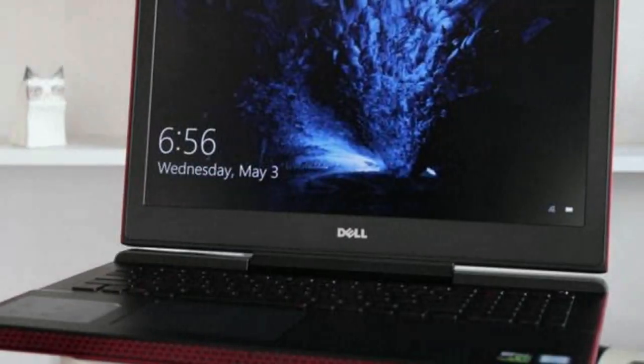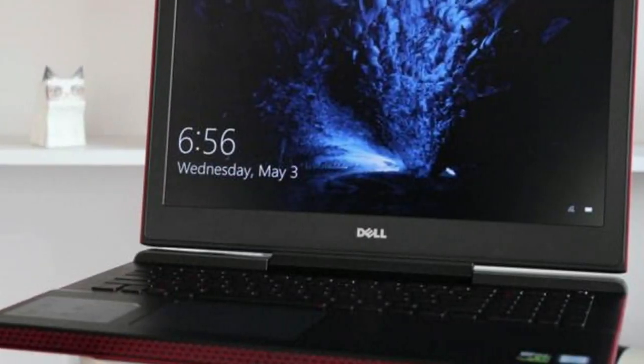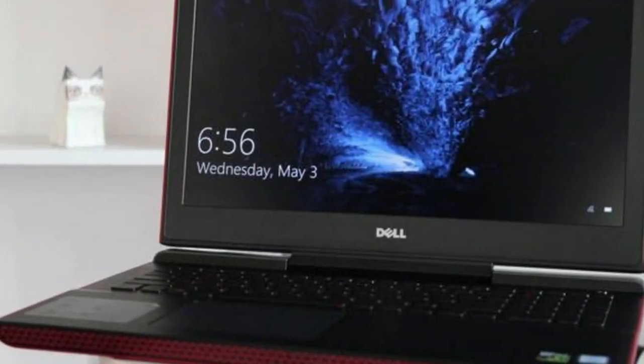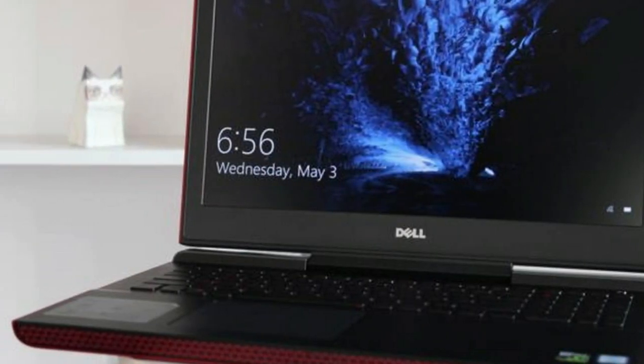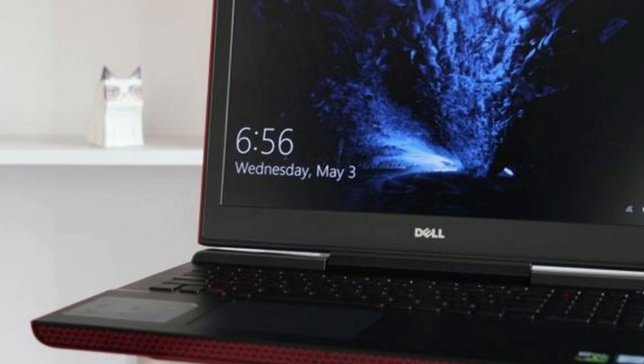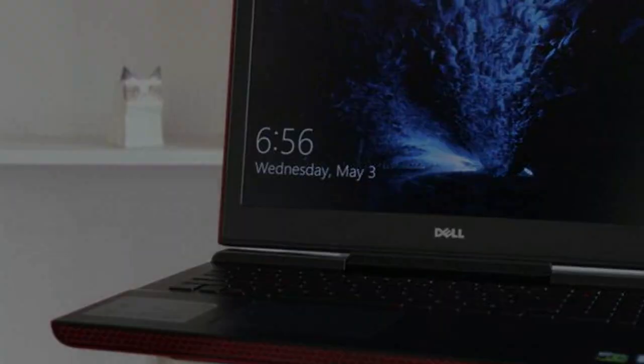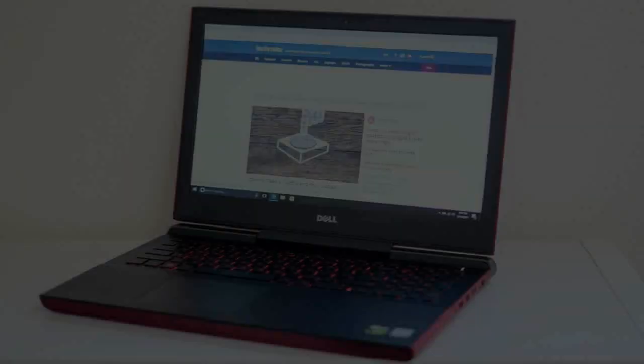When the Asus ROG Zephyrus GX501 dropped last year, we suspected it would be the end-all and be-all for gaming laptops.